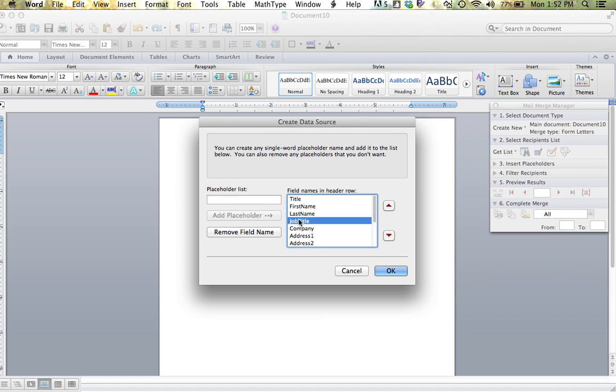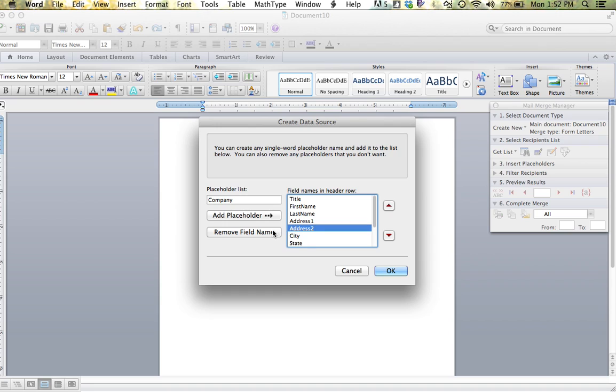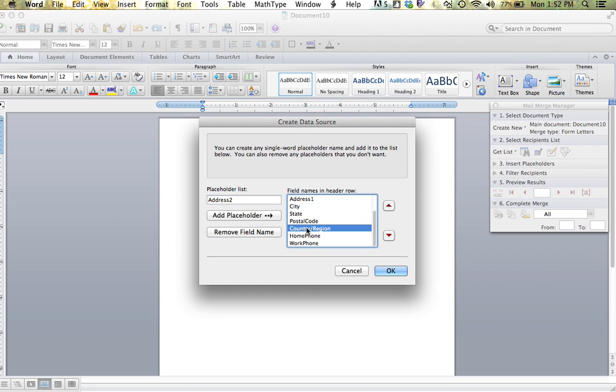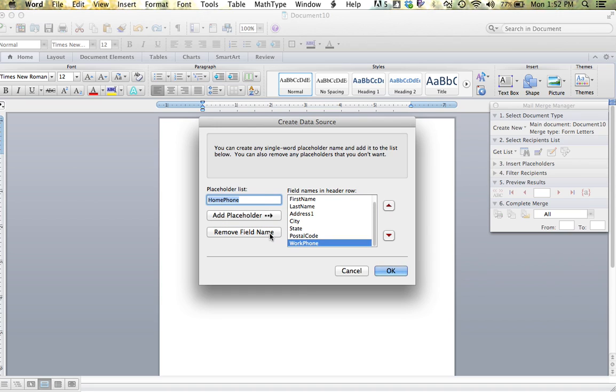I am going to eliminate job title because I won't be using that. I'm going to eliminate company because I won't need that. Address two, country region, home phone, and work phone I will remove. You can also add your own placeholders or fields that you want in your database as well.